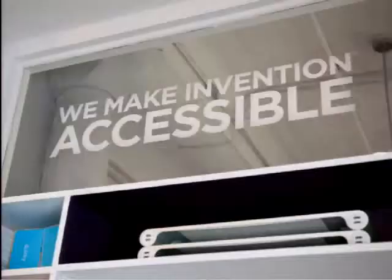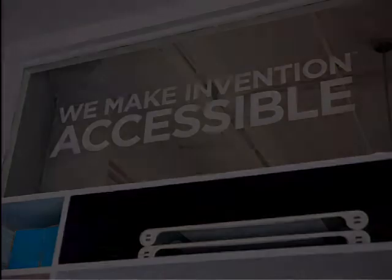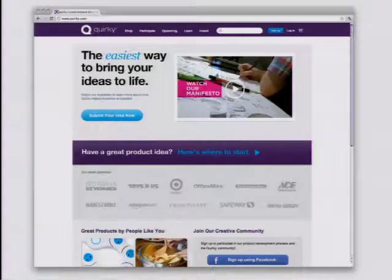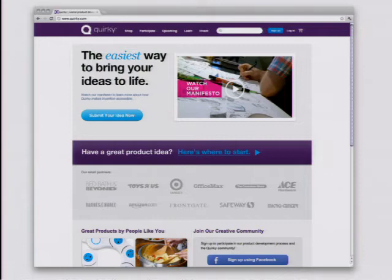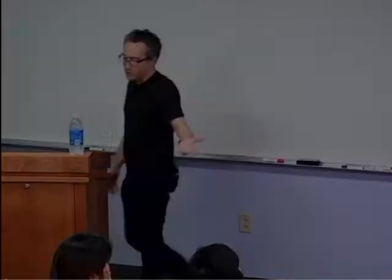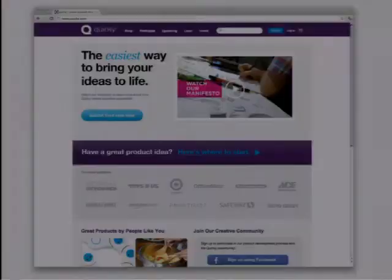Quirky as a company is really about making that accessible — giving people the ability so that we do the heavy lifting. Every aspect of once an idea comes in, we take it from there and run with it. This is what it looks like. Right now if you had an idea, you could log in using your Facebook account or create your own account. This is the portal — this is Quirky.com.